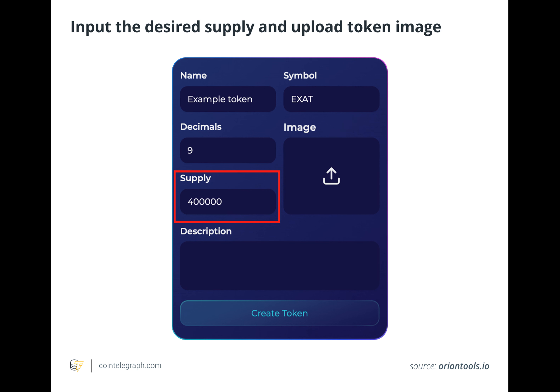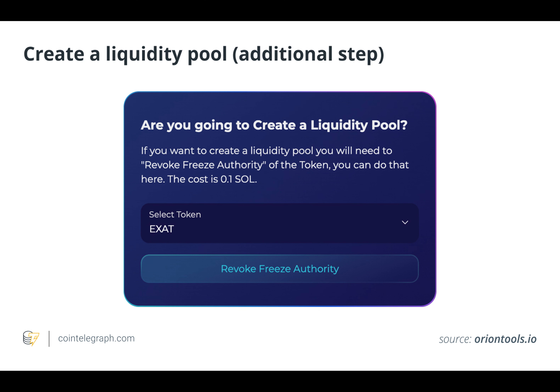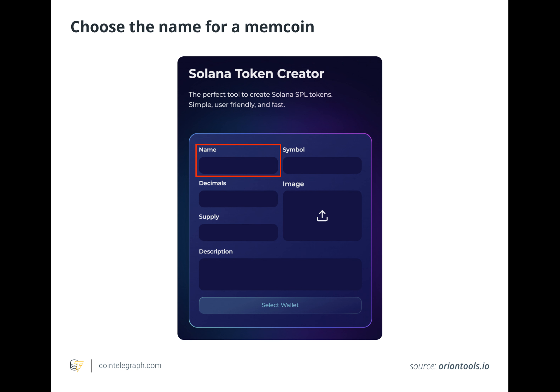Finally, after the transactions are cleared, the created token will appear in the connected wallet. The creator can then build a liquidity pool or market for their asset using Raydium or Invariant, or share their token privately with friends. Creating a liquidity pool enables anyone to trade the token and is a popular choice for many involved in memecoin creation.